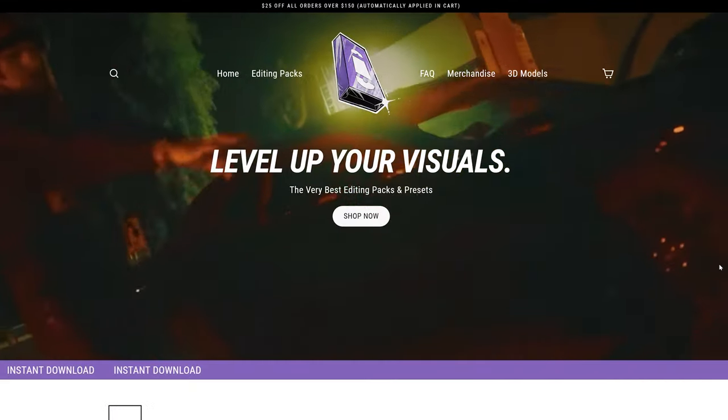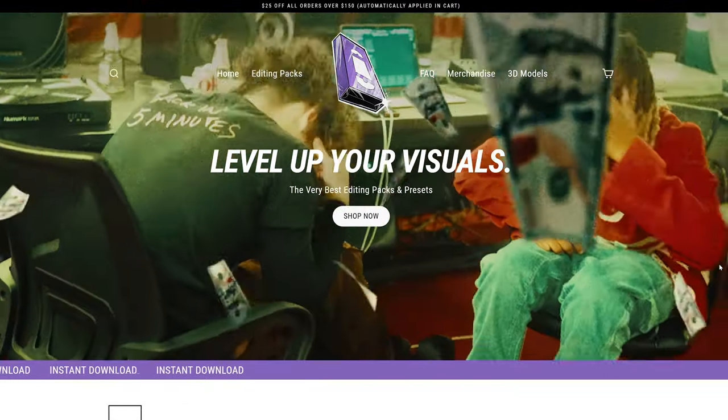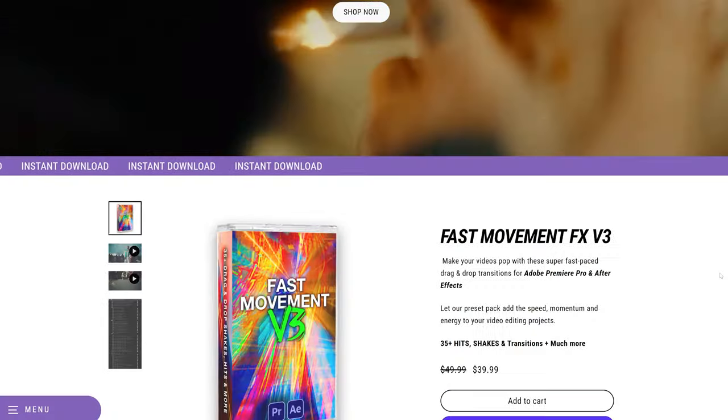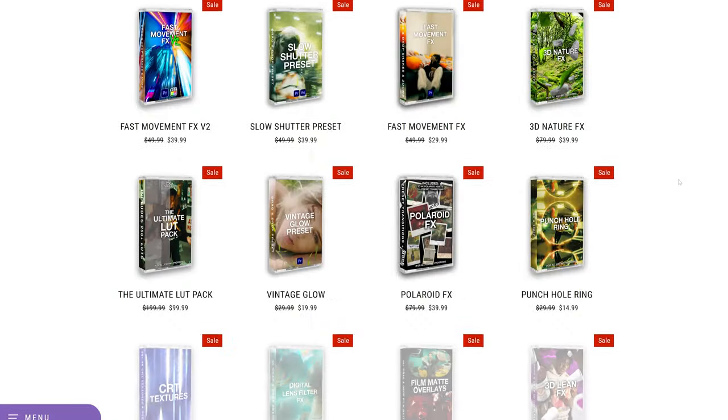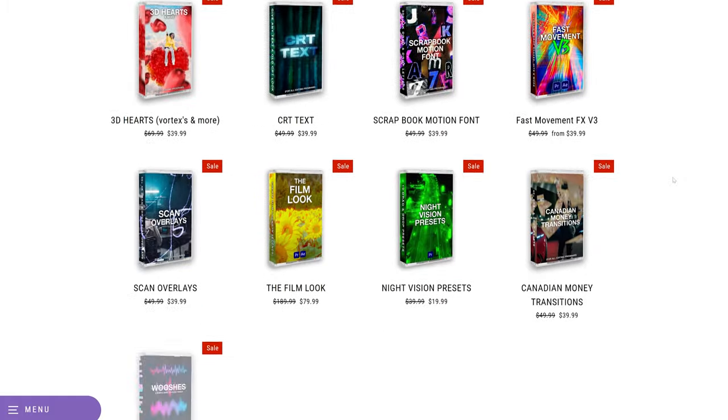Before we hop into this, if you're looking for a quick and easy way to level up your edits, my website is the place to go. We've got tons of editing packs specifically made to help you save time and give you those fire looks. I highly recommend you check it out as it supports the channel and allows me to upload videos every day. Let's hop right into this.